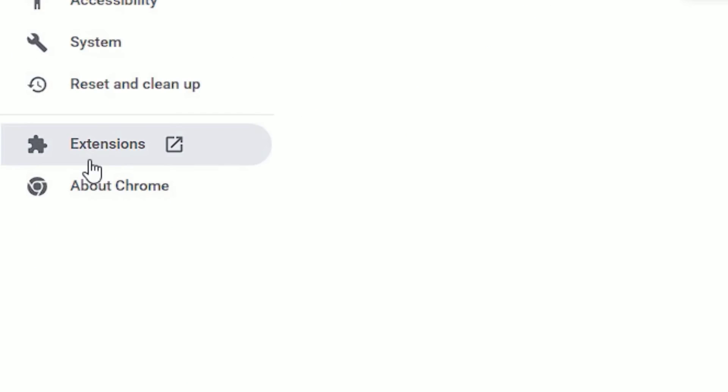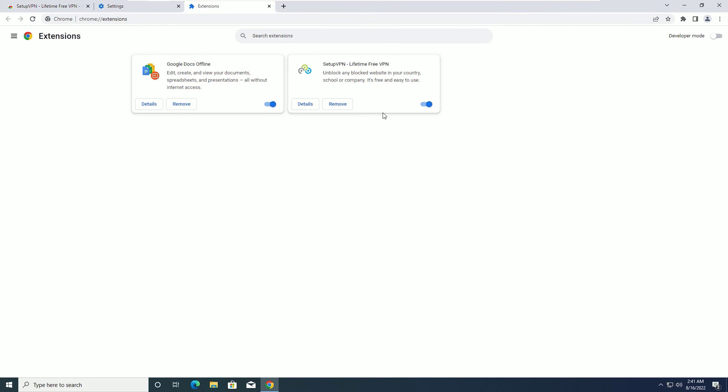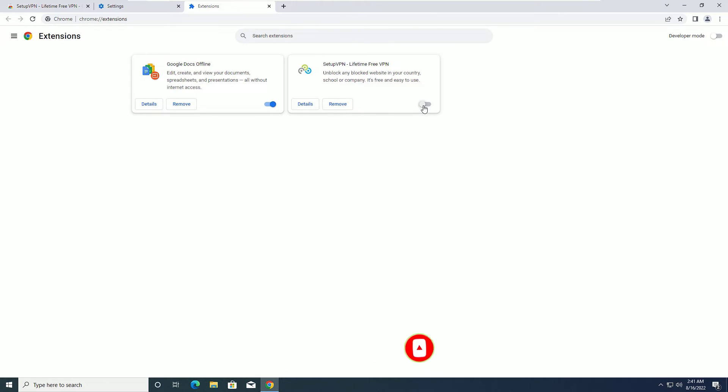Find Extension here. Now you can see we have installed the SetupVPN extension on my Chrome. If you want to disable this, you can disable anytime. If you want to enable it, you can enable it. Also, you can remove it in the future.